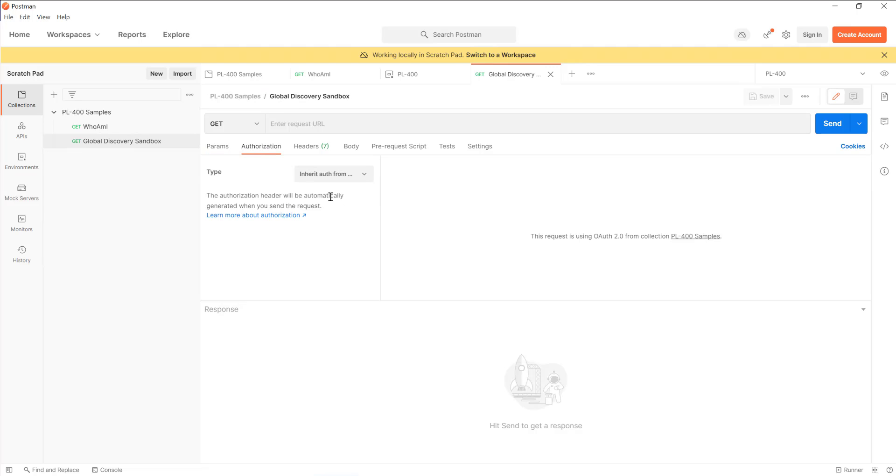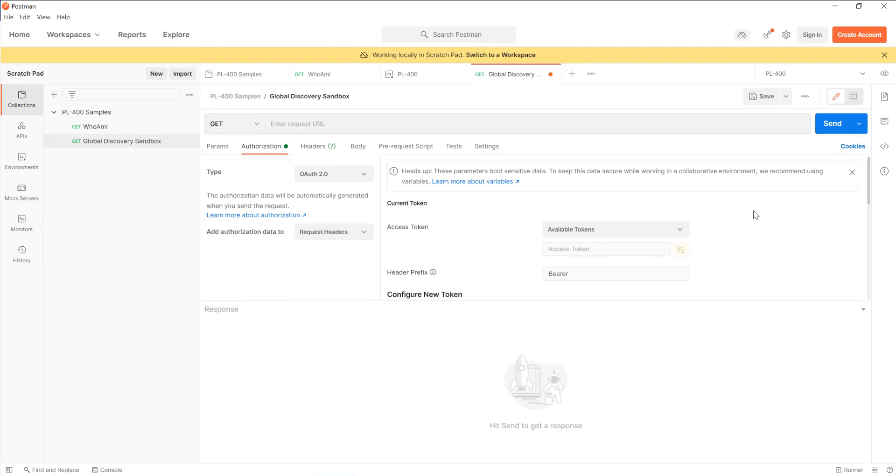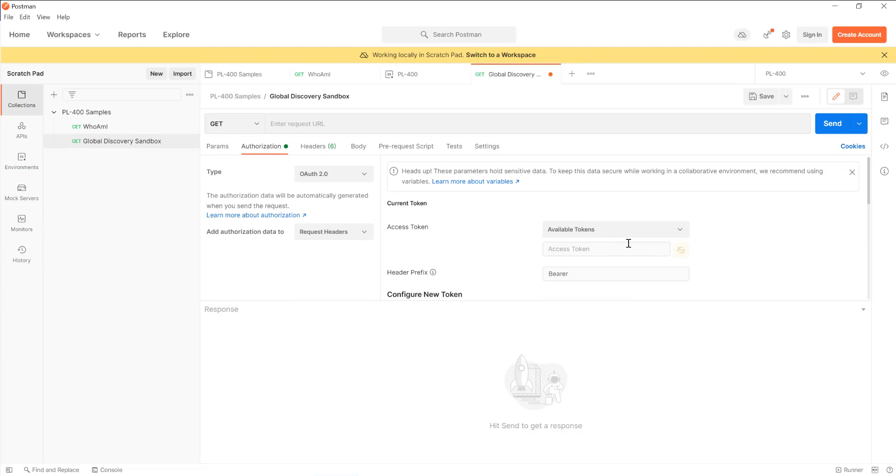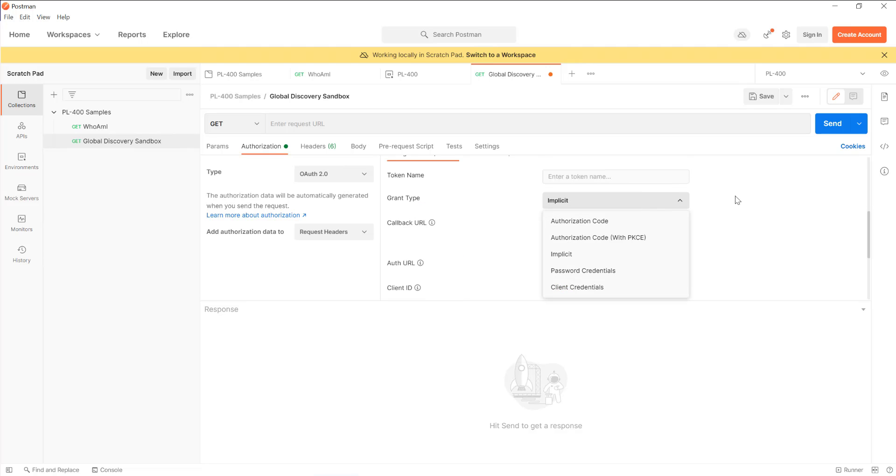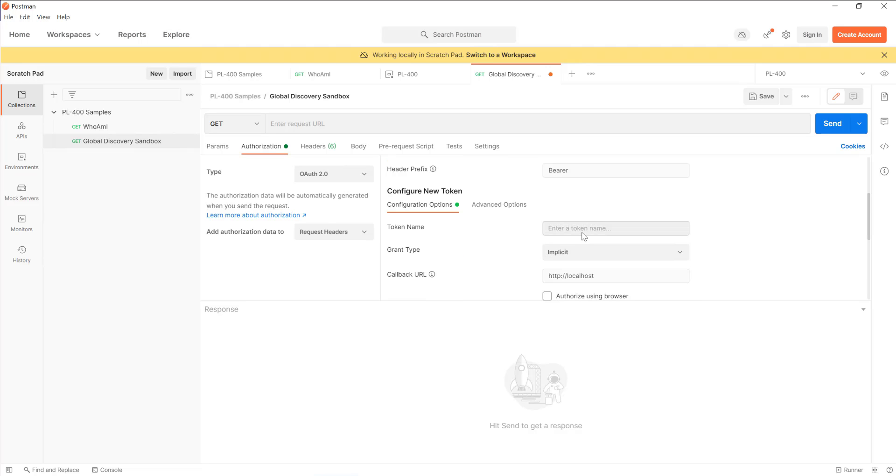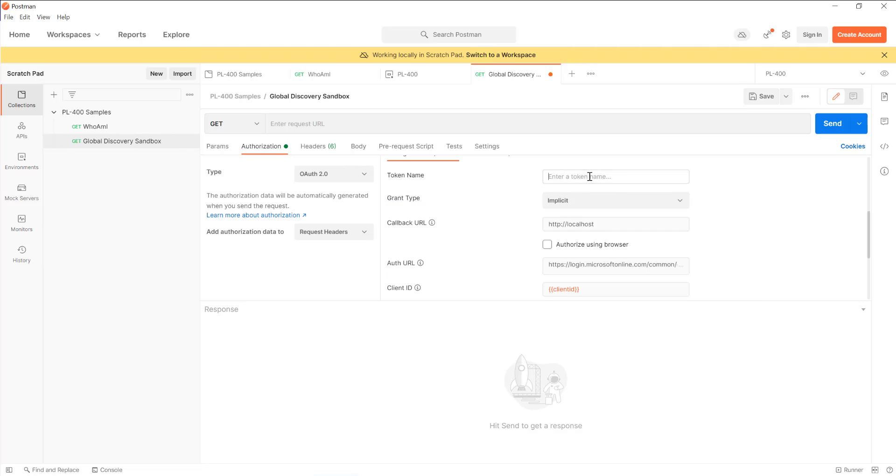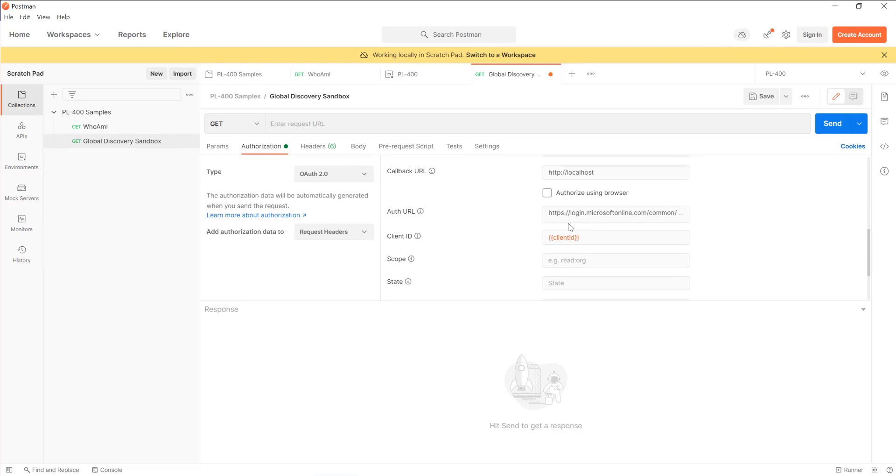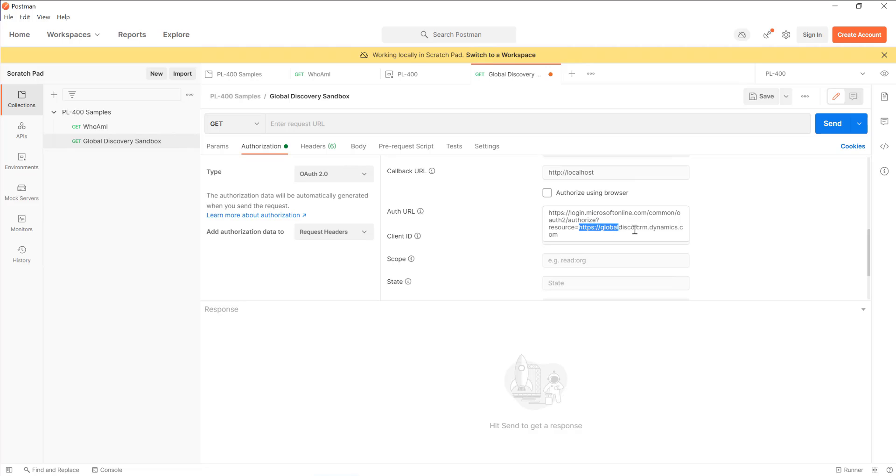We need to do slightly different authorization settings because it's a different URL, different resource that we're trying to access within our environment. We need to tinker about with some of these settings. I'll call this global disco, which sounds quite fun. Localhost is what we want to remain it as. In this case, we want to make sure that we're using a specific resource URL here. It's already been pre-populated, so it's going to be https://globaldisco.crmdynamics.com. That's the resource that we want to request access to.